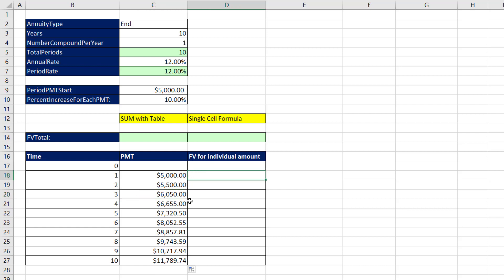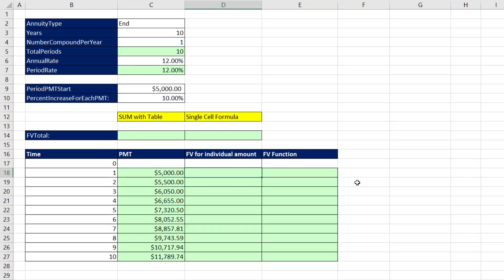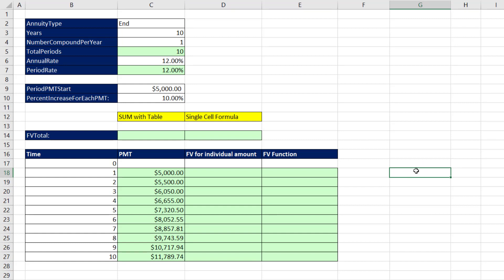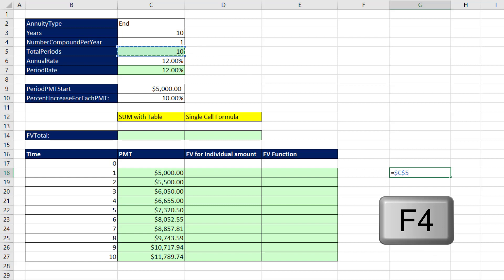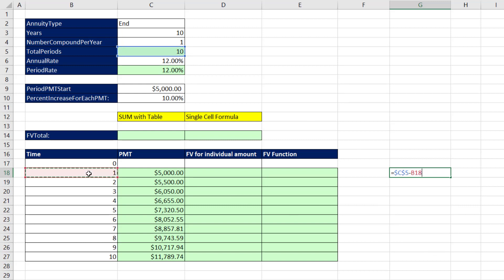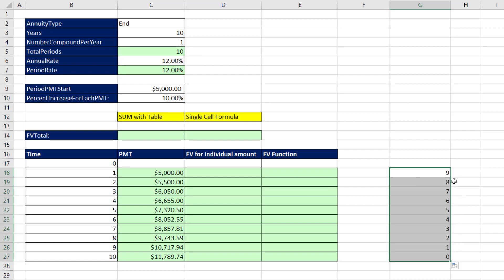Now we need to calculate the future value of each one of these individual amounts. Because we don't have one amount that's the same for each period, we have to make individual future value calculations. The trick is each payment must be brought forward by a different number of periods — this one for nine periods, this one for eight, all the way down to zero. So we need a formula element that delivers the number nine down to zero: total number of periods (F4) minus the time period as a relative cell reference.